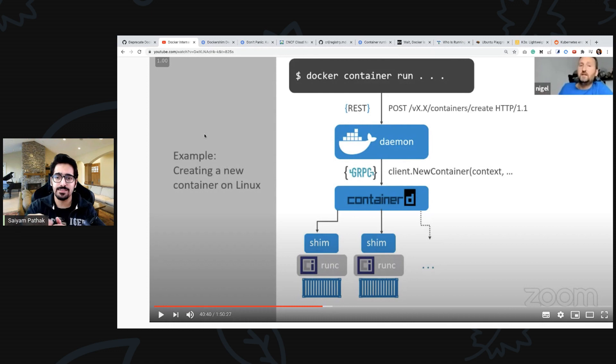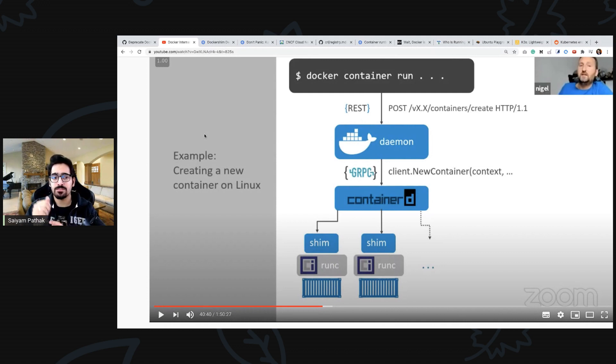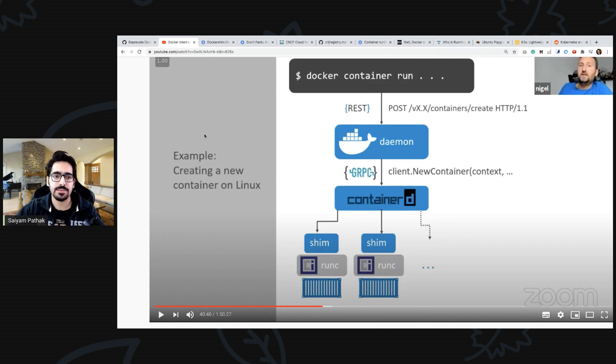The runc is the one that starts the container, and then runc dies and then there is a shim layer that is responsible for communicating with containerd. So that particular portion is Docker shim. If you want everything in detail, this particular video I'll be putting in the description.